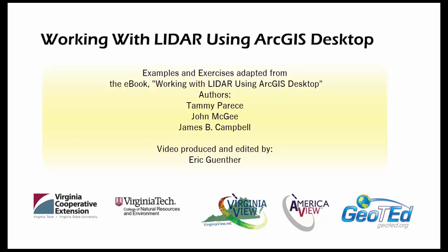This video is produced by VirginiaVue, a consortium dedicated to promoting remote sensing outreach, education, and research, with funding from the AmericanVue Consortium in partnership with Virginia Geospatial Extension and GeoTED.